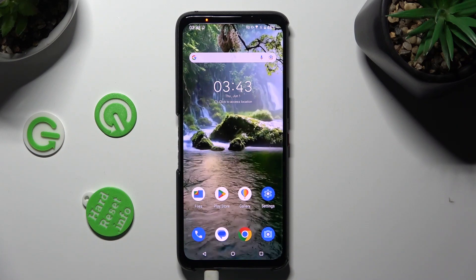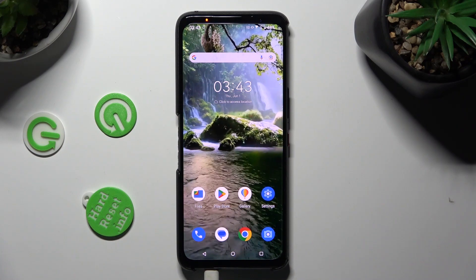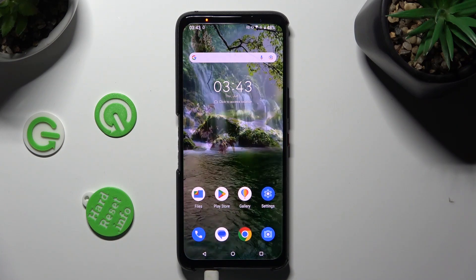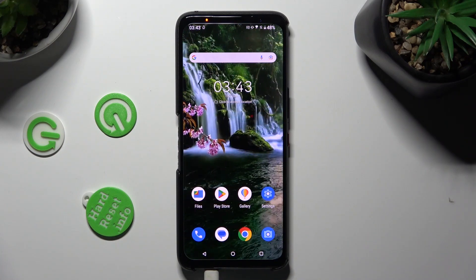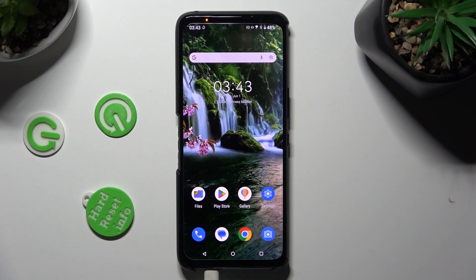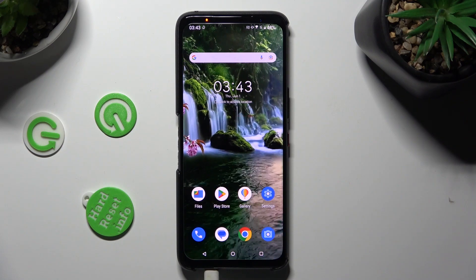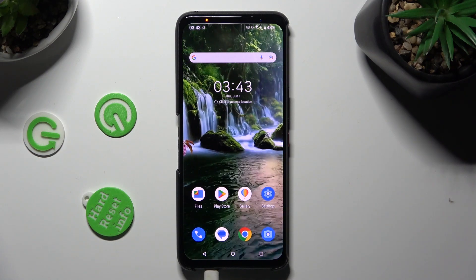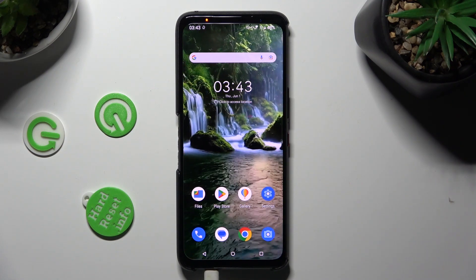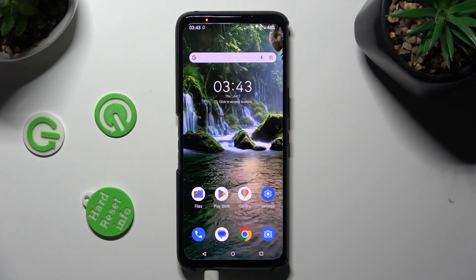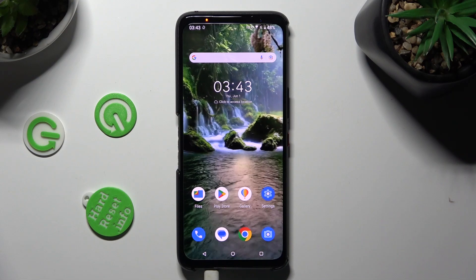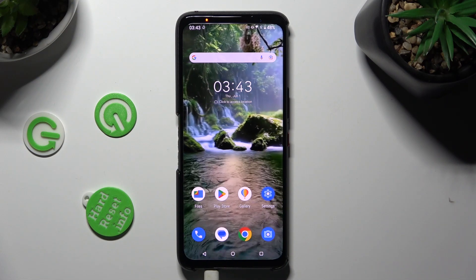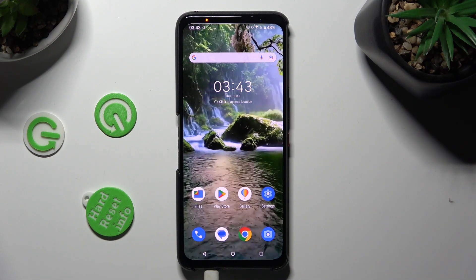Hi, in front of me is the Asus ROG Phone 7, and today I would like to show you how you can switch on or off high performance mode.